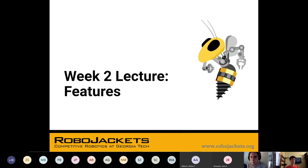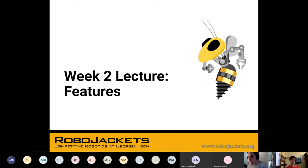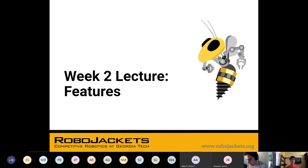If you guys are in ME 1770, you're probably covering the exact same thing in your class right now. However, try not to zone out too much. We're going to talk a little bit about robotics applications as we go along. And things might be just a little bit different in Inventor than they are in SOLIDWORKS. But if you're already experienced, you probably already know what you're doing for the most part. So let's dive right in.